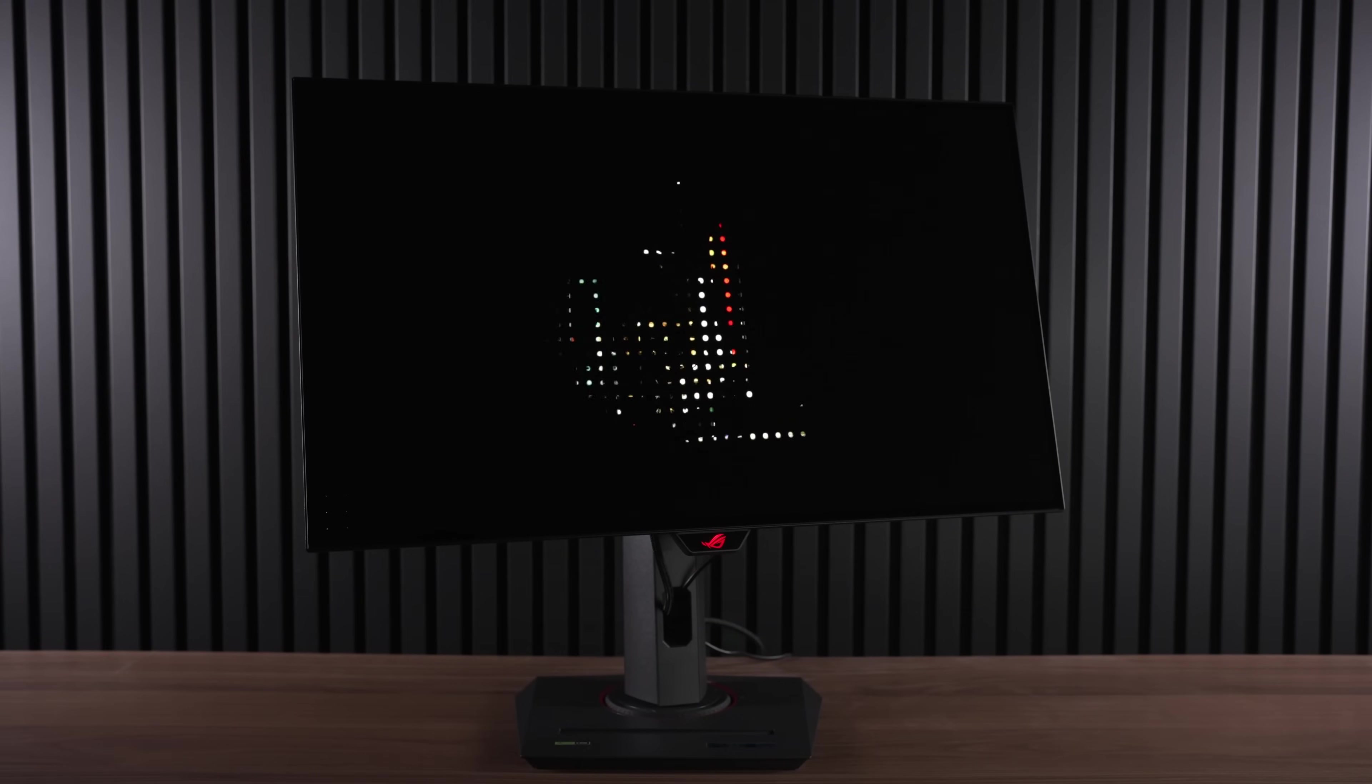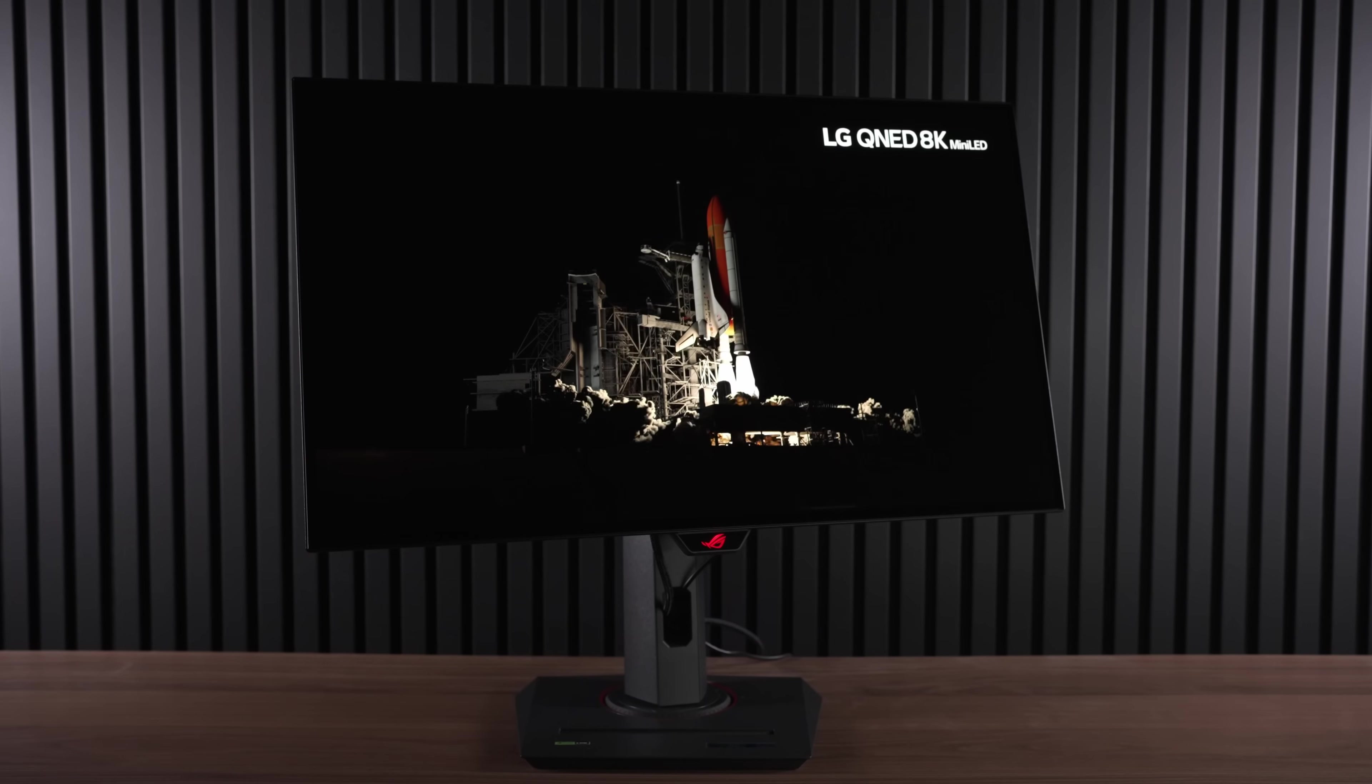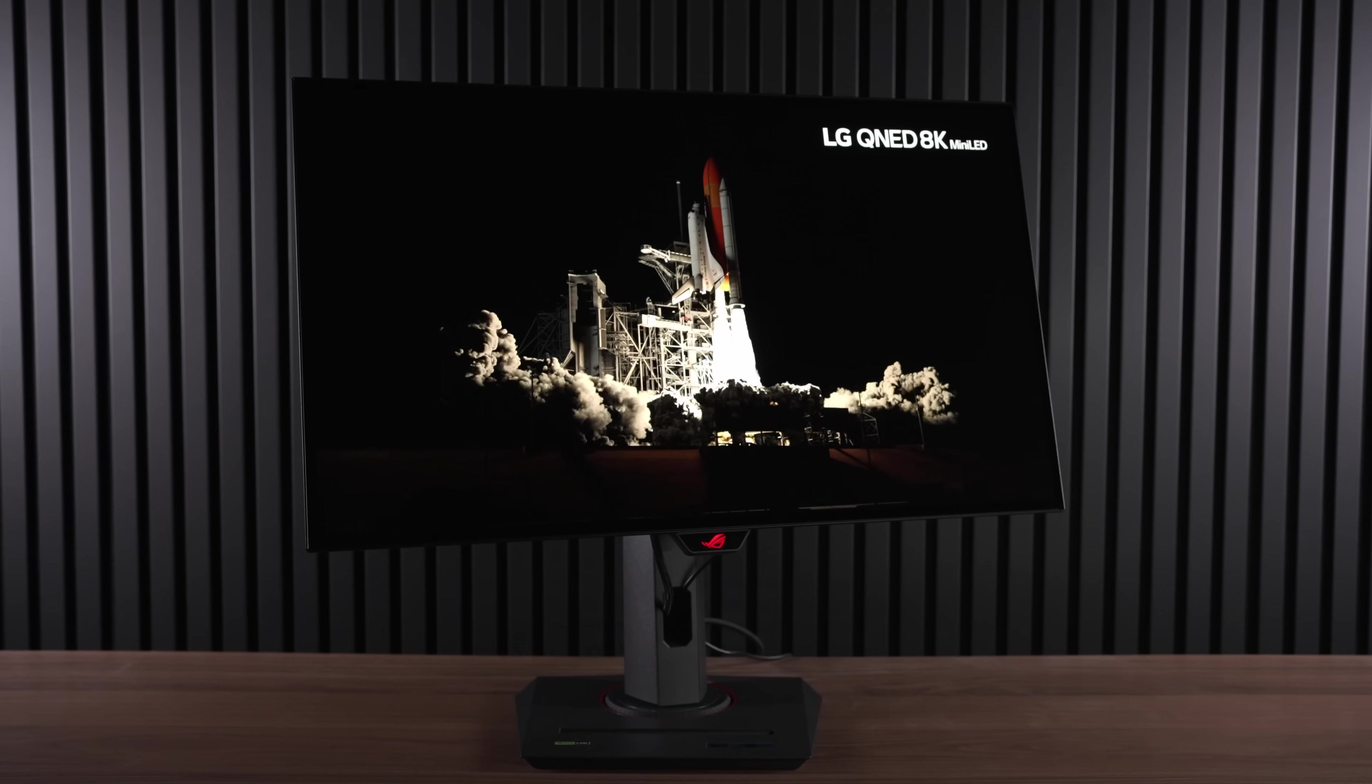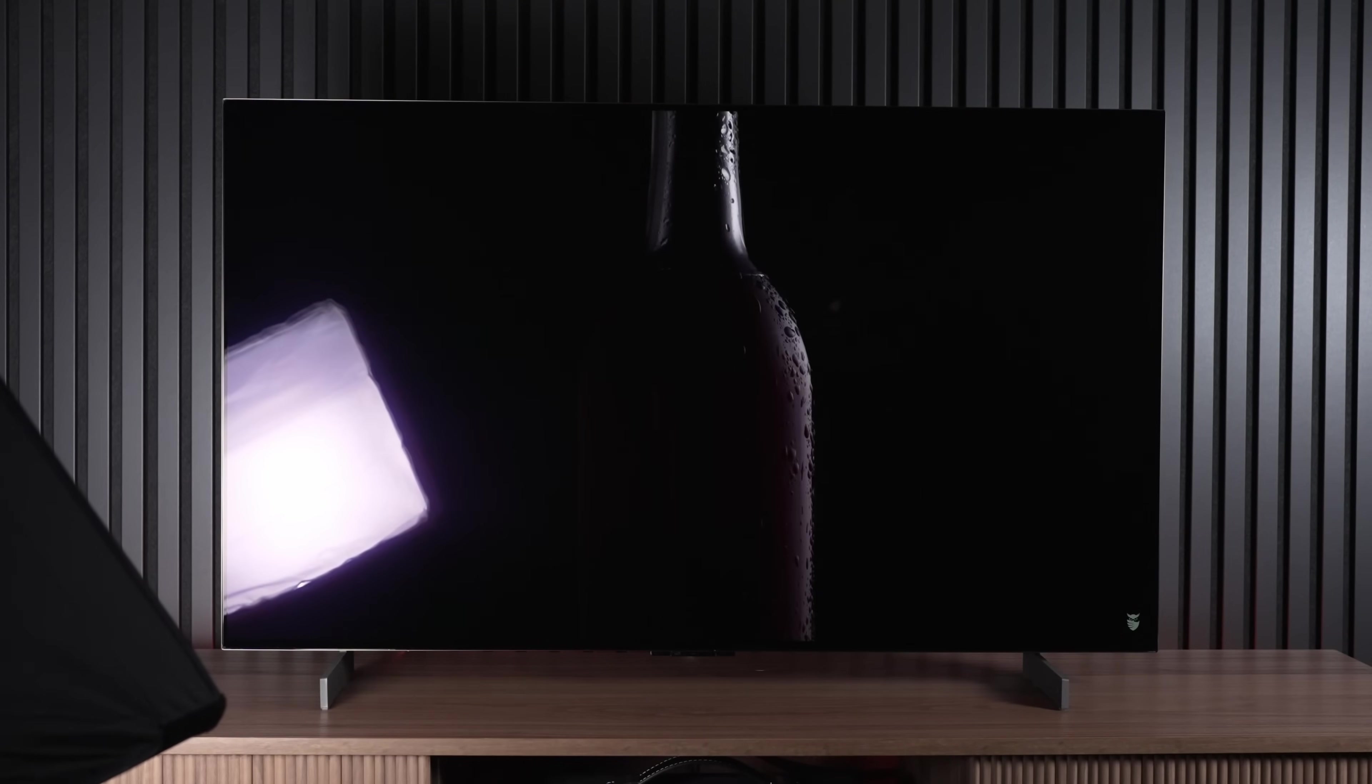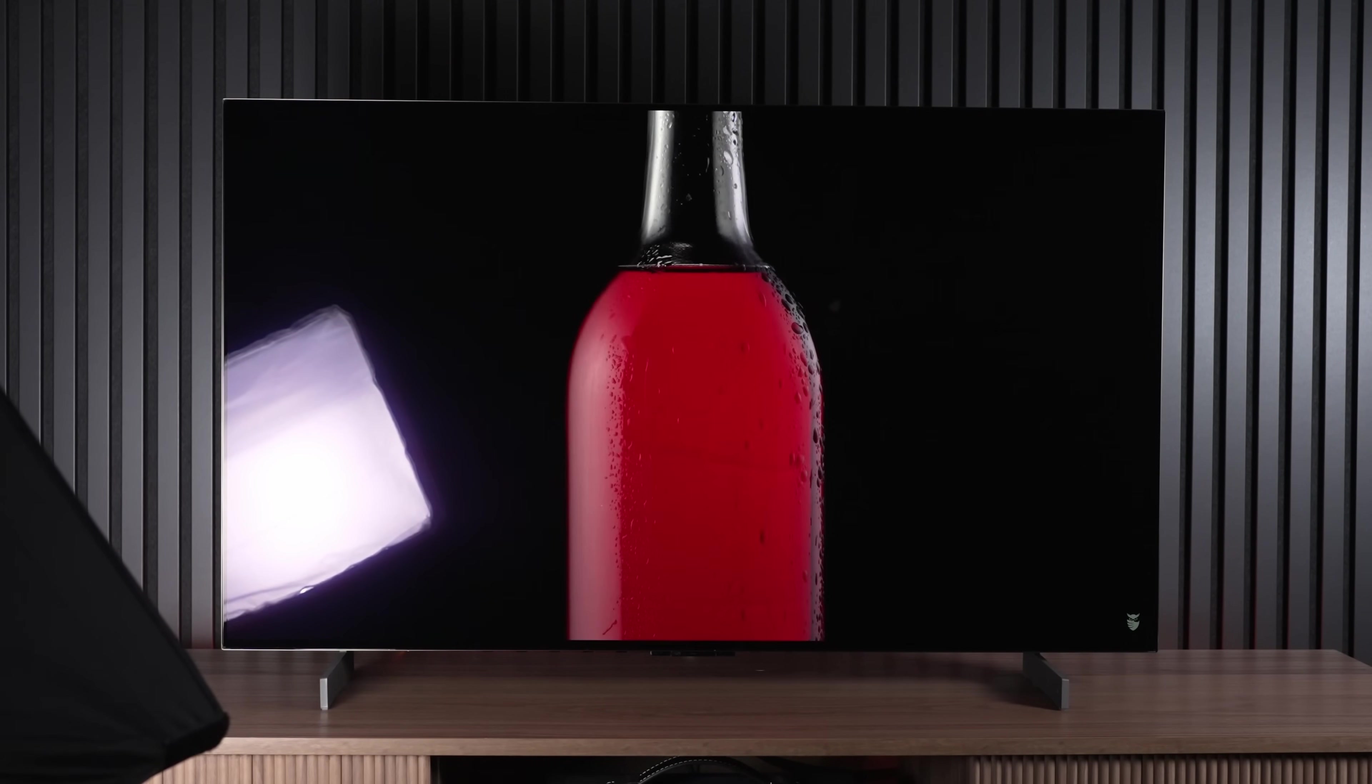And not the grainy, in my opinion, semi-gloss coating that Asus brought out with the XG27AQDMG, but a true, grain-free, clear, glossy coating like on their TVs.